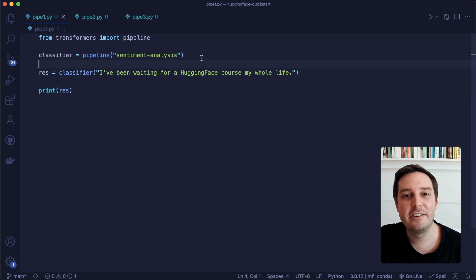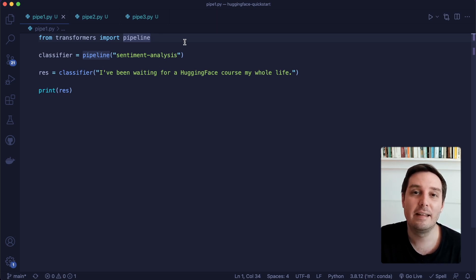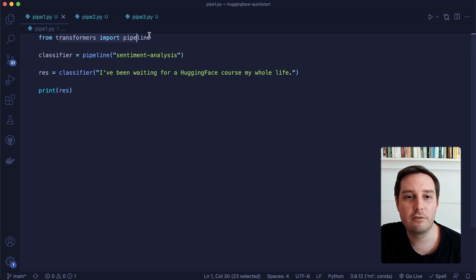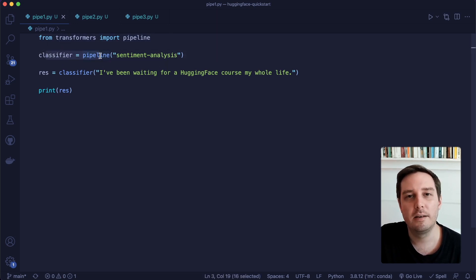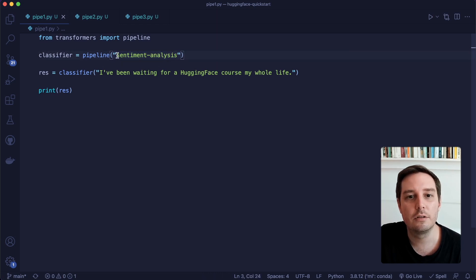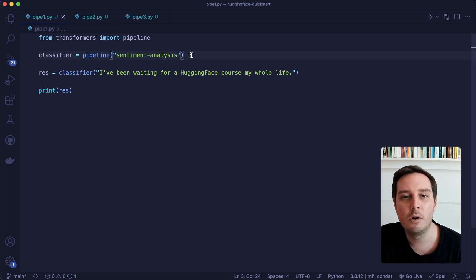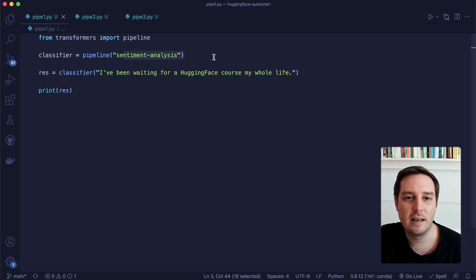First, let's have a look at the pipeline. A pipeline makes it super simple to apply an NLP task because it abstracts a lot of things away for us. The way it works is that we say from transformers import pipeline, then we create a pipeline object — we say classifier equals pipeline — and here we put in a task. In this case, we want to do sentiment analysis. There are a lot more tasks available, which we'll look at in a moment.